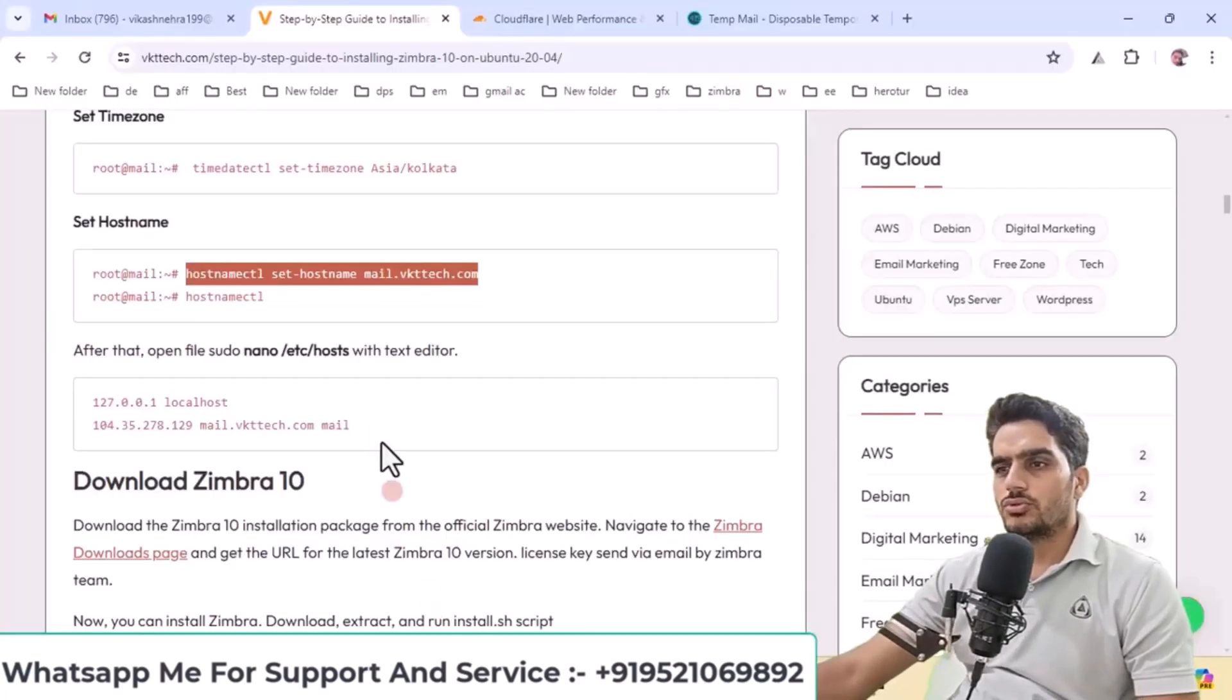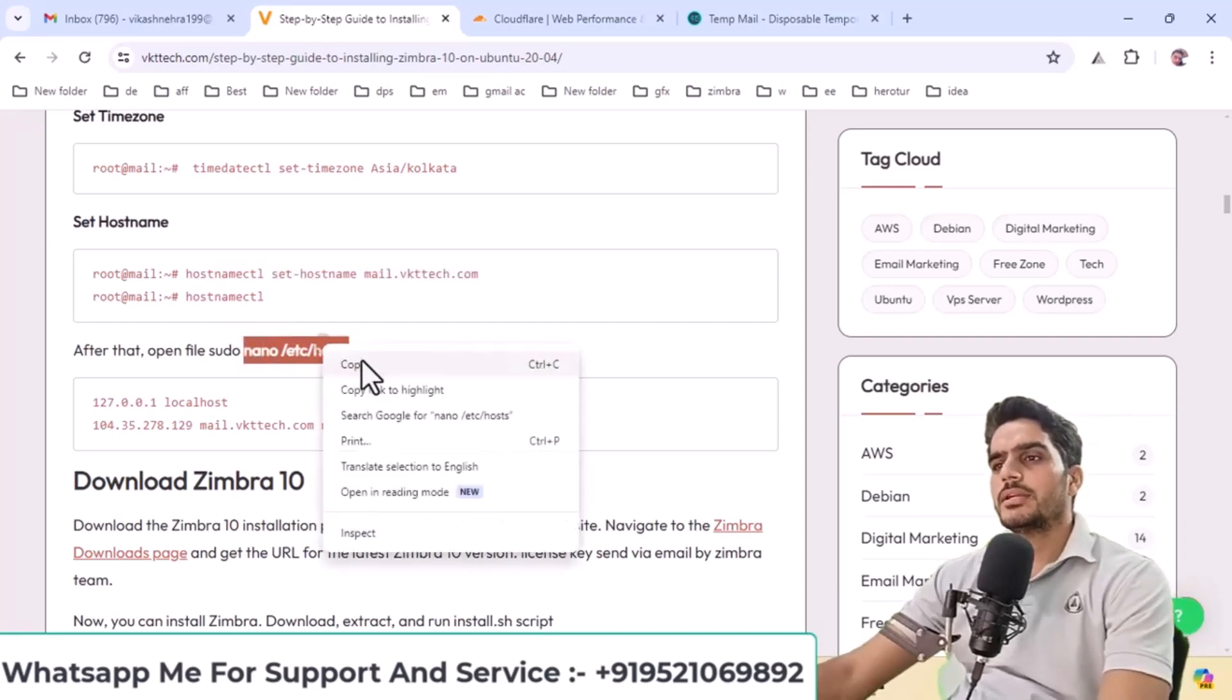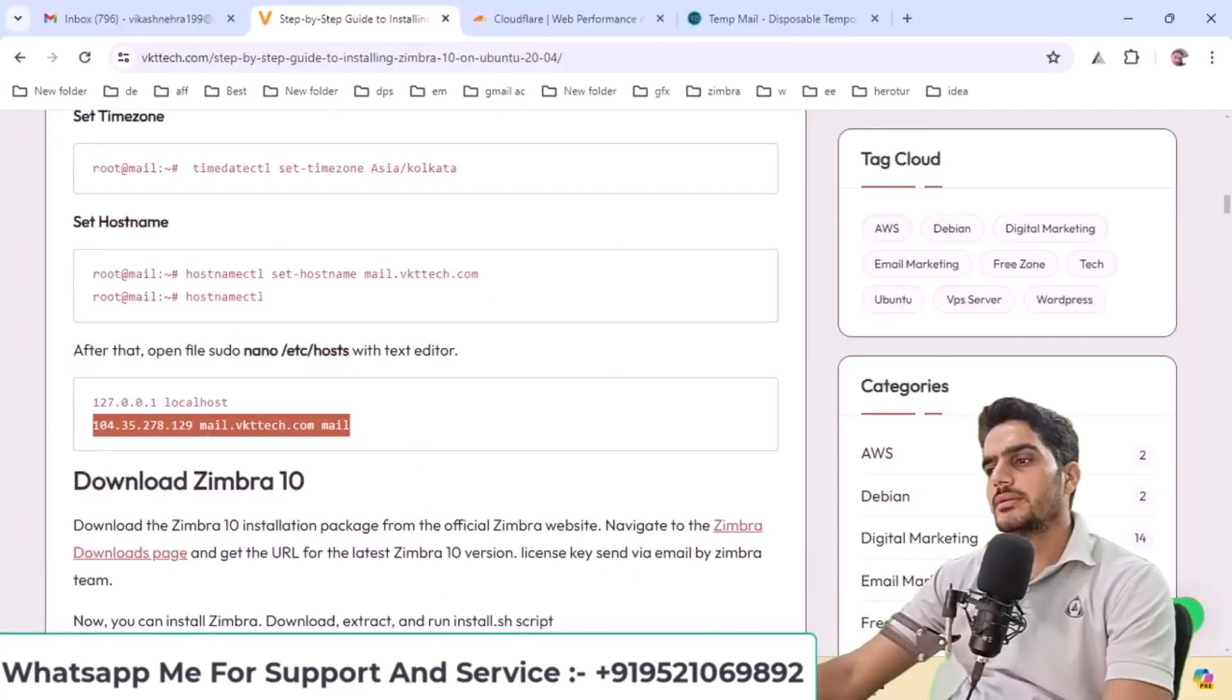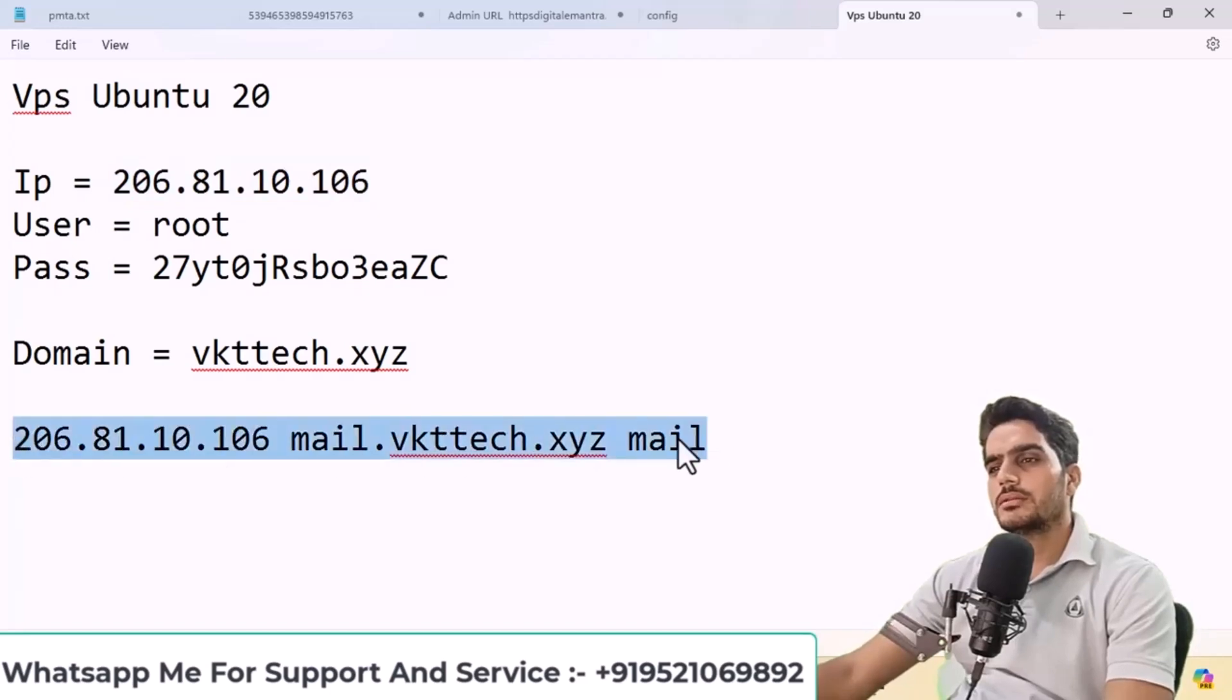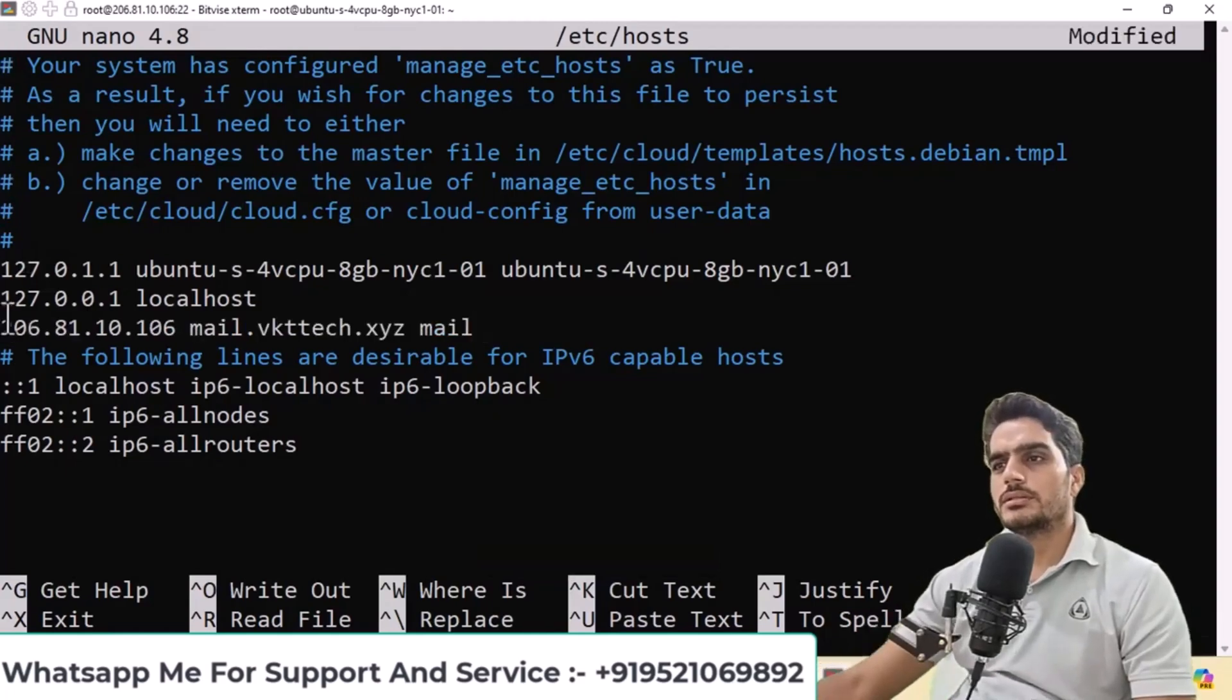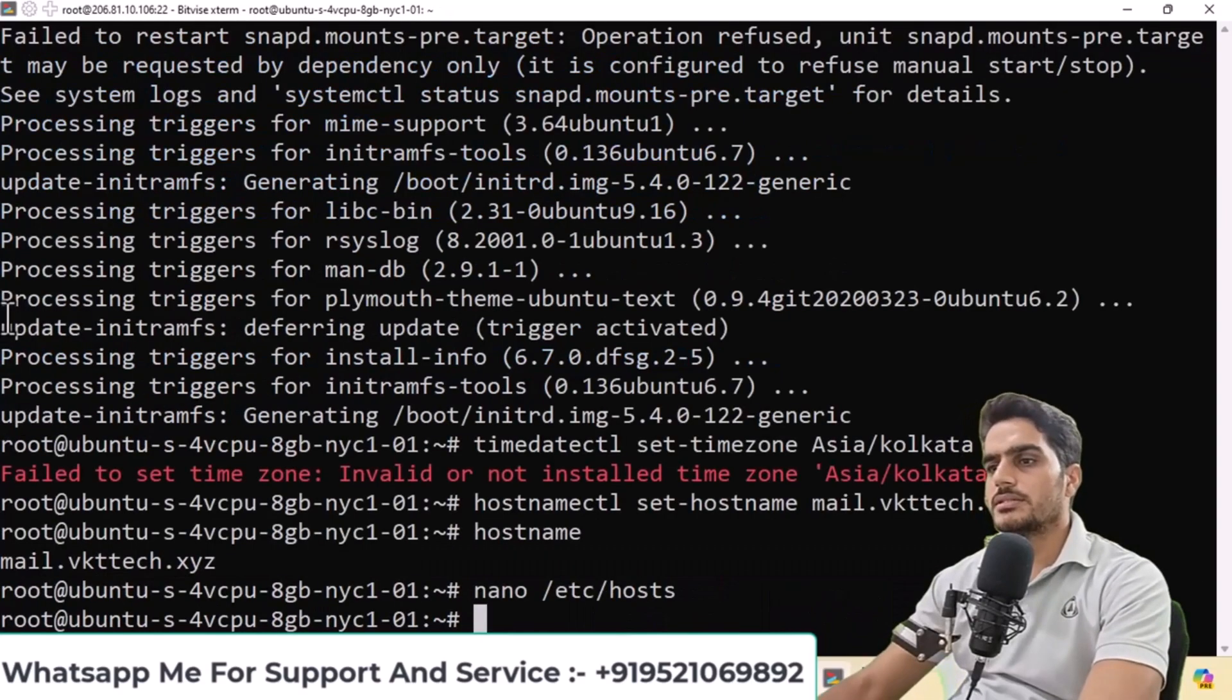Now we need to edit the hosts file. Type this command, copy and paste it here, and press enter. We need to add this line here. I'll paste it first, then replace your domain and IP address. Press control plus X, type Y, and press enter to save the file.